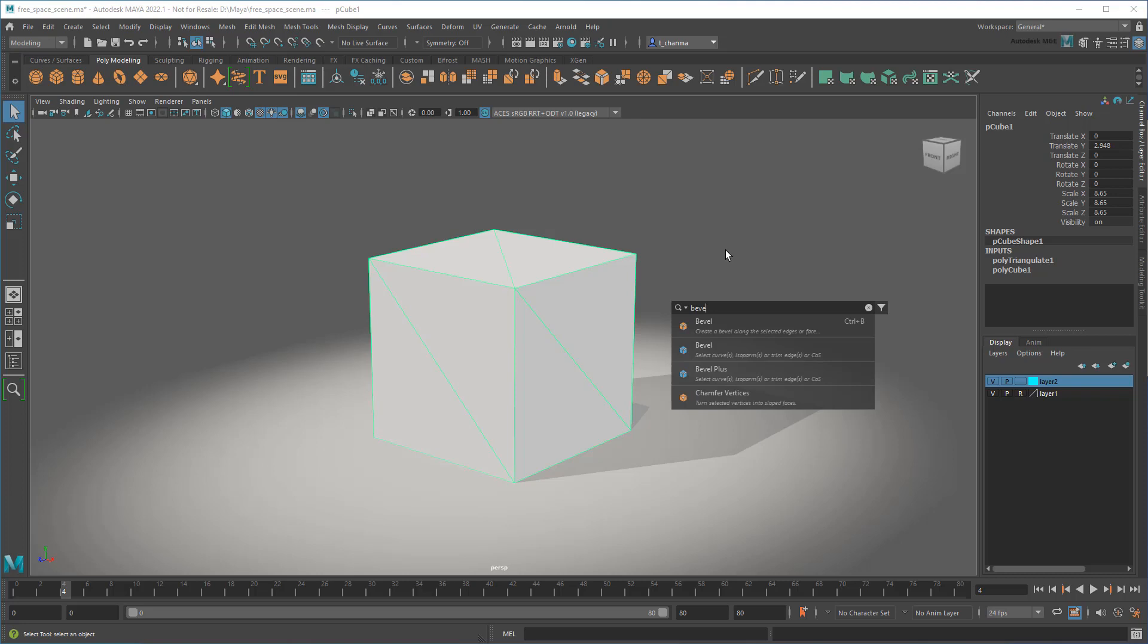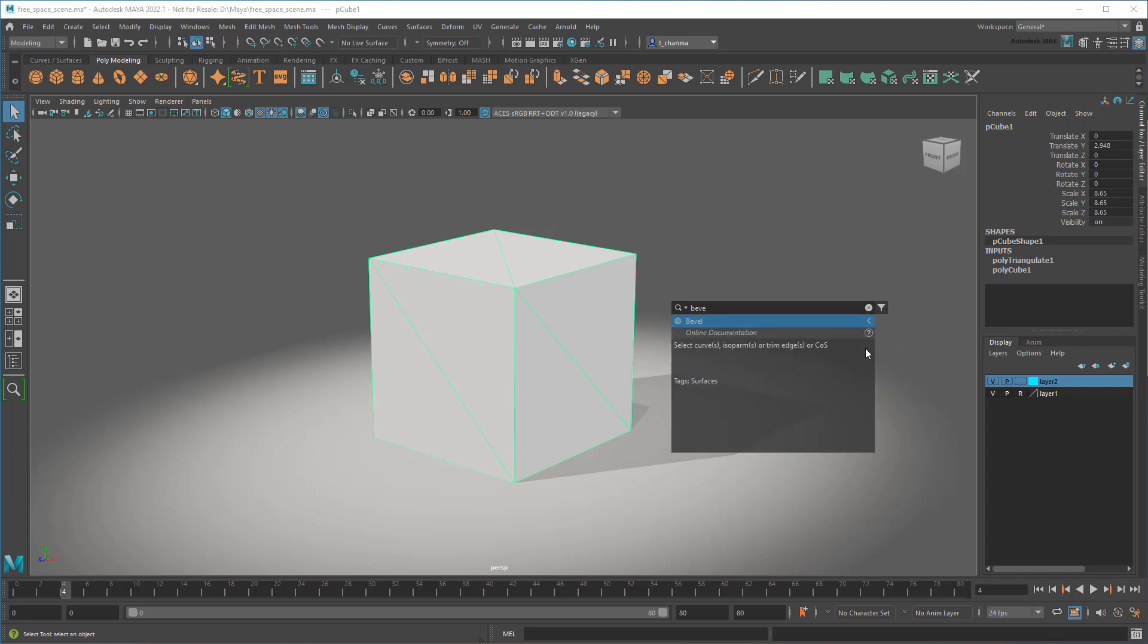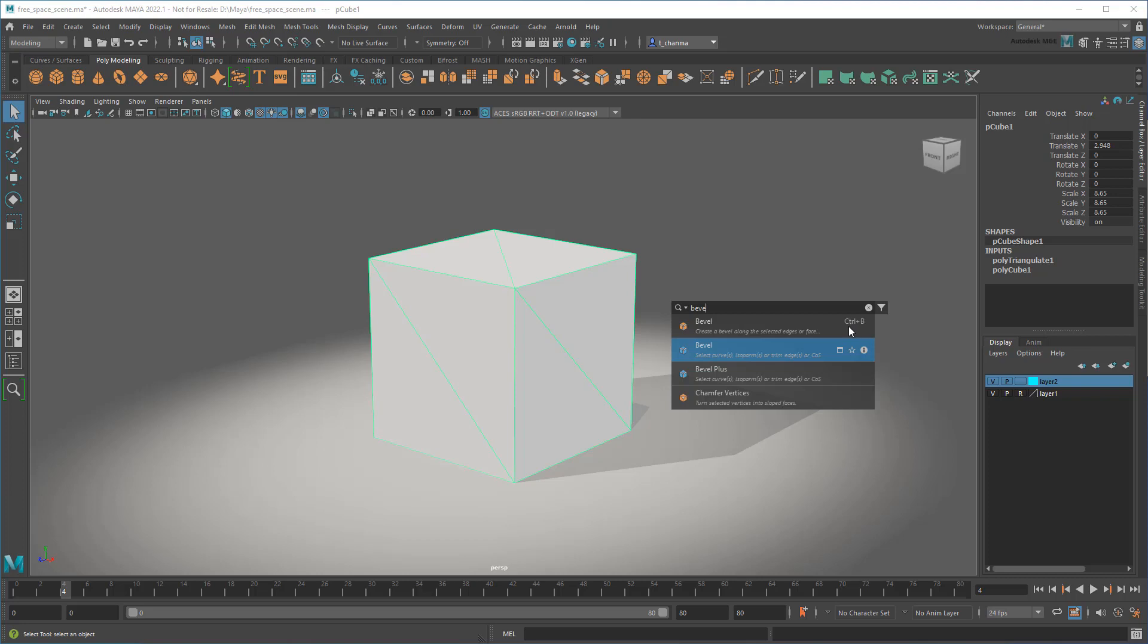Notice I actually get two results here, but which one is right for me? Well, if I click these little information flyouts, I can see a description of each one, as well as instructions on how to use it. Since the second one mentions curves and isoparms, it looks like the first one is actually the one we want. Notice it even has a handy little reminder of the feature's hotkey for future reference.